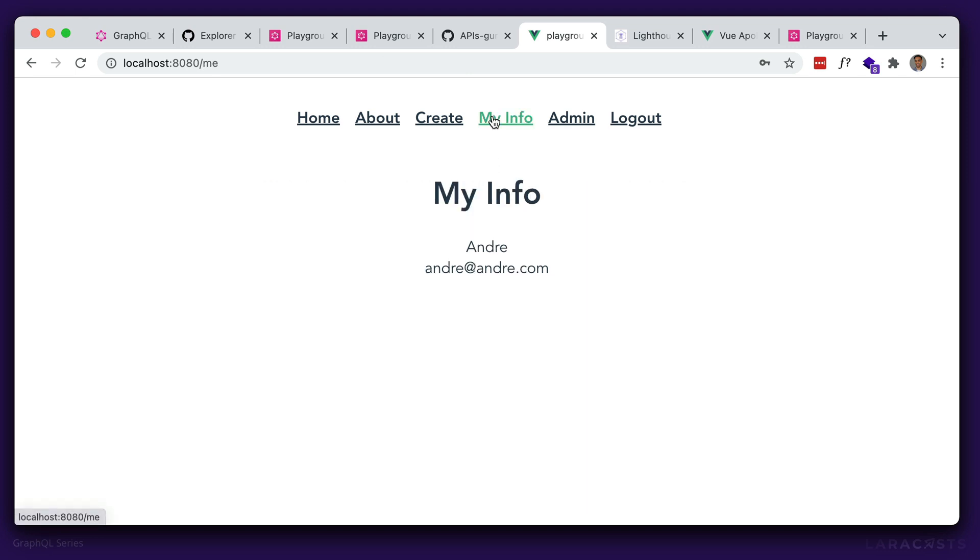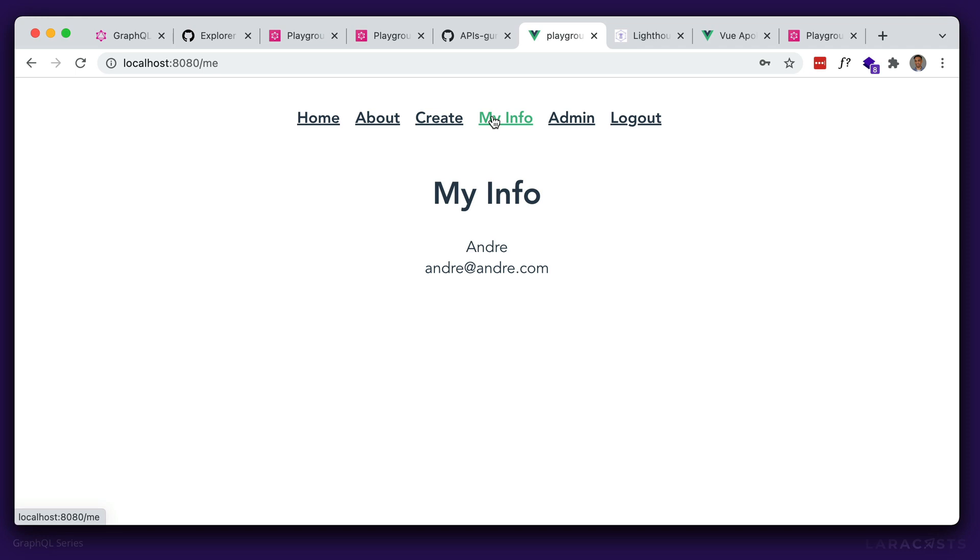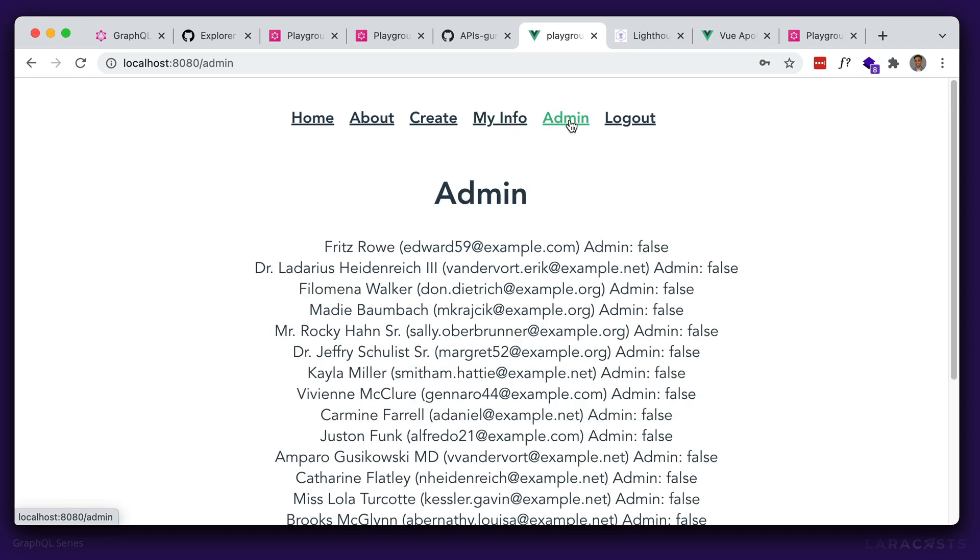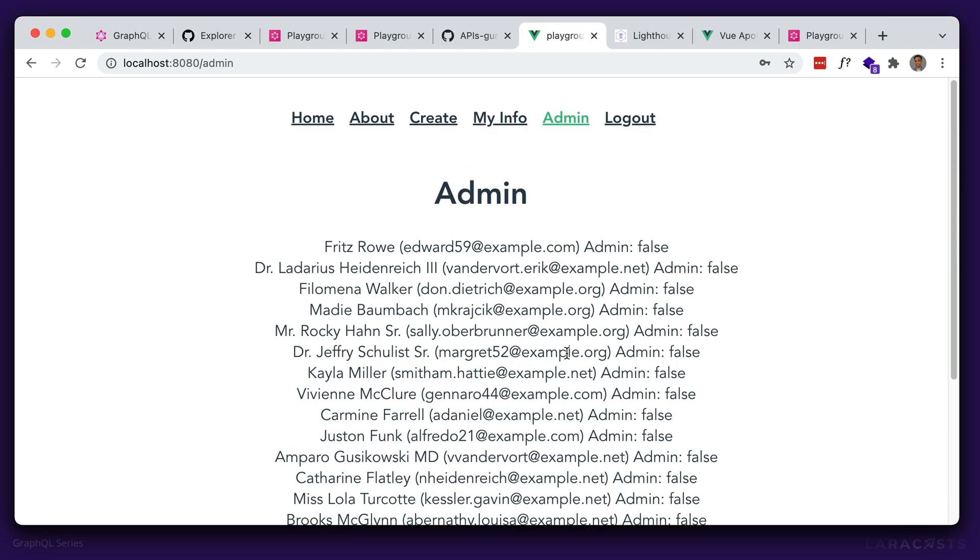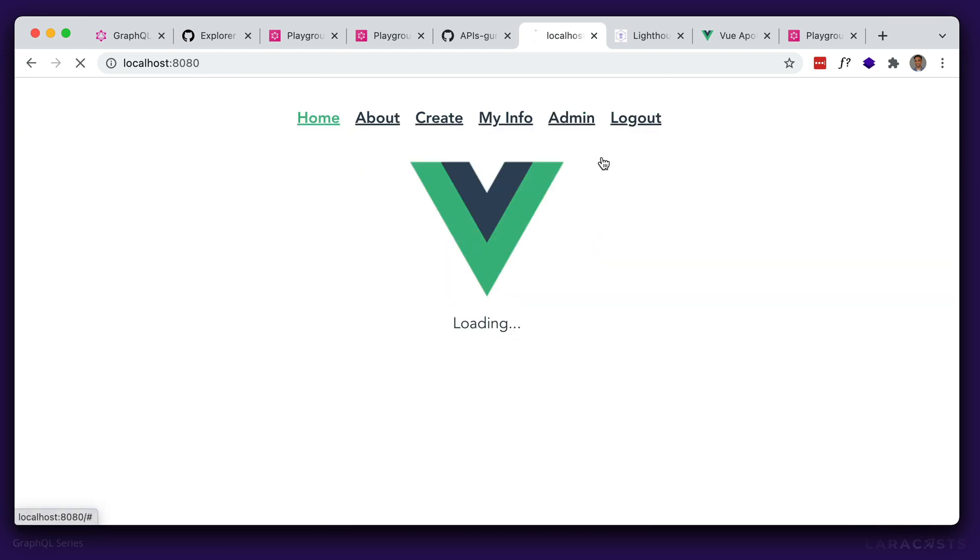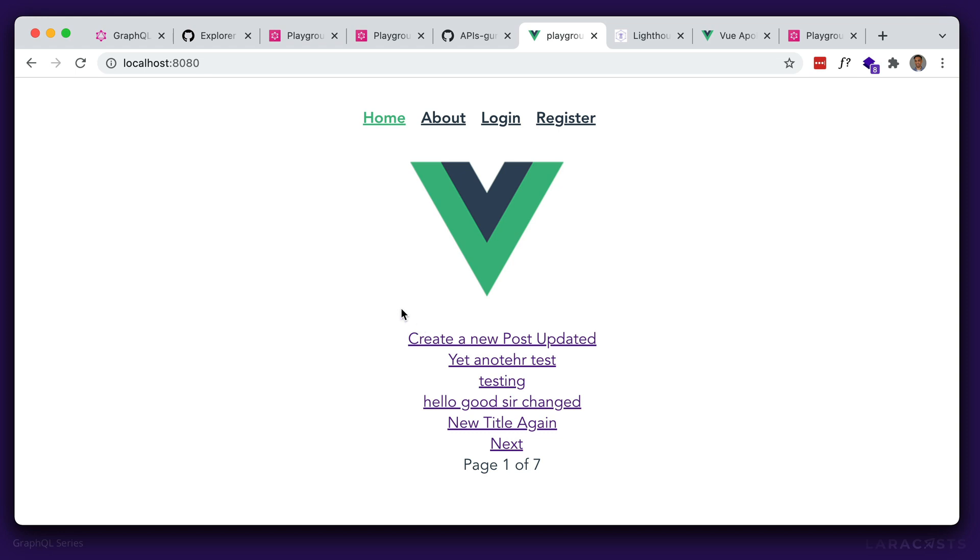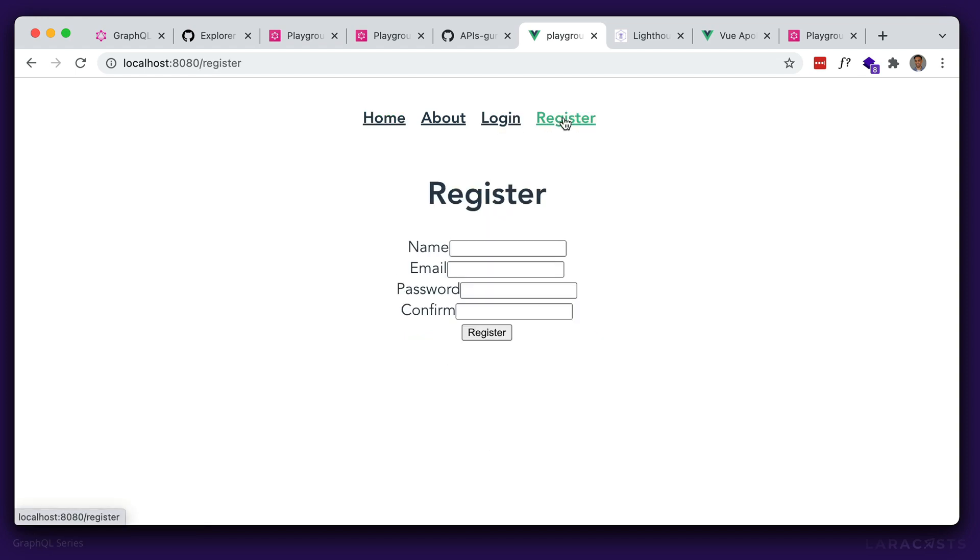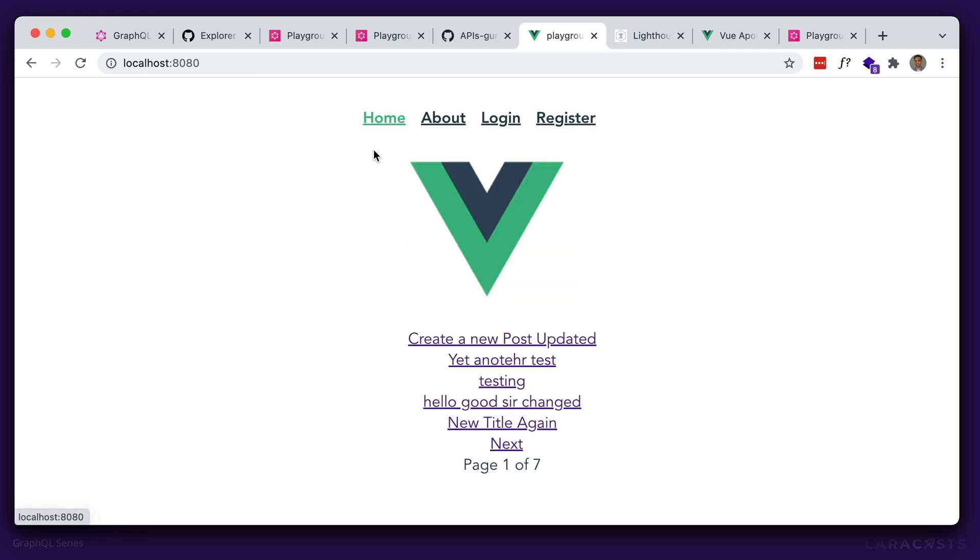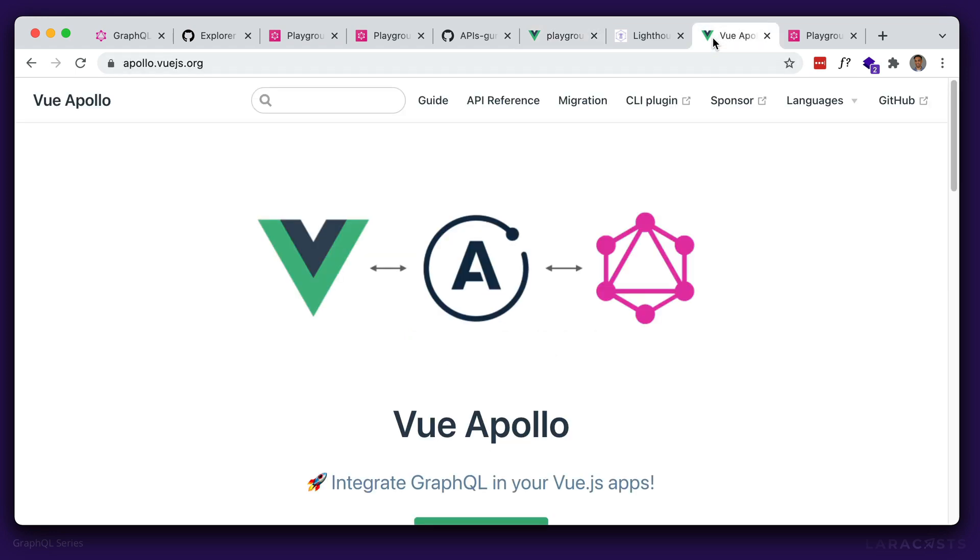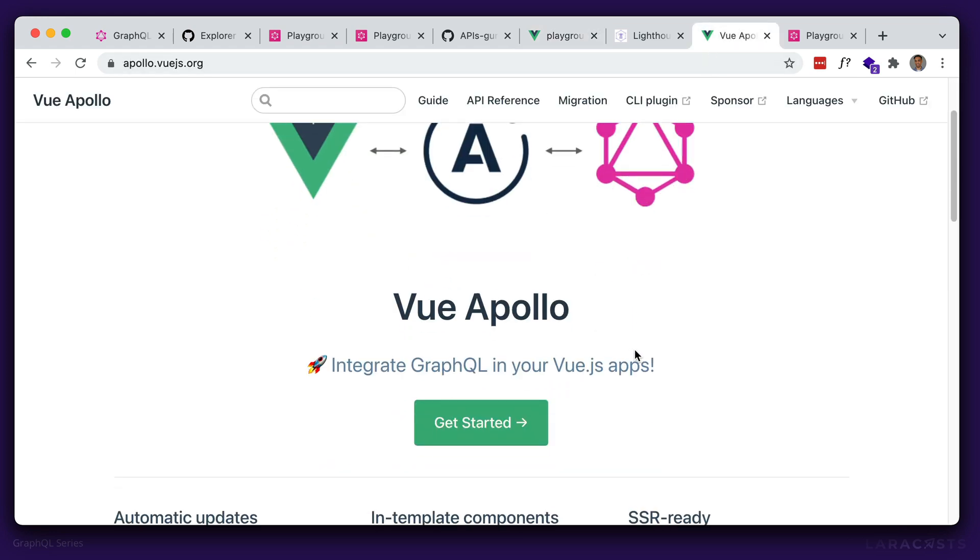We also have this my info, which pulls data about the currently authenticated user. I also have this admin route, which shows more authorization and only admin or only people that have the admin flag set can access this route. And obviously we have authentication as well. So if I log out, we can still read the post for logged out, but we also have login and register if we want to authenticate as existing users. So as you can see, this is a Vue application. And we're making use of the popular Vue Apollo library to make use of GraphQL and communicate with the backend.